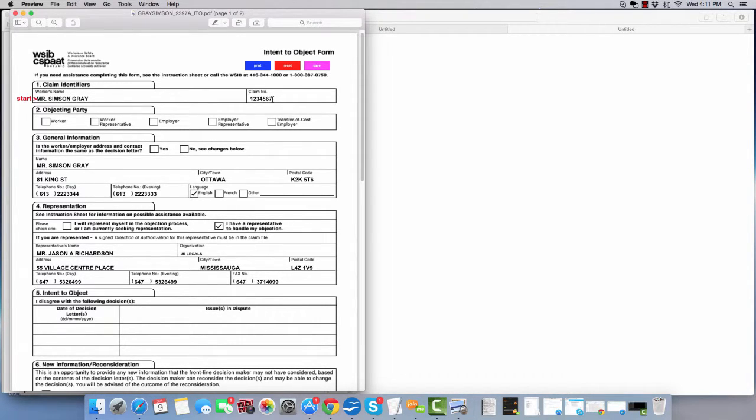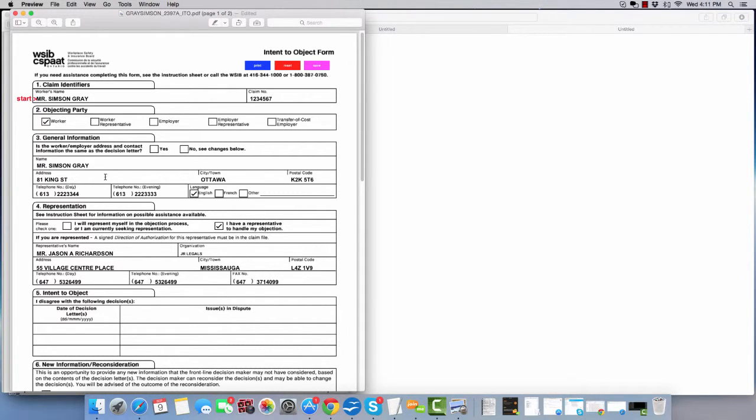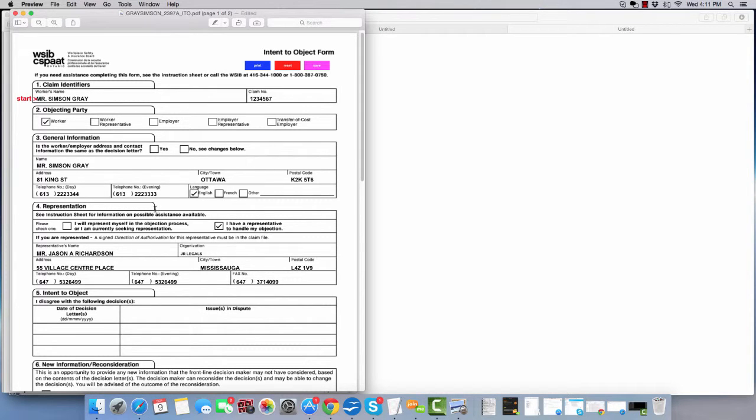Mr. Simpson Gray, the claim number is here. You can say it's a worker. You can actually edit the form. We've edited it partly and then you can add the rest. So here's the rest of the information, whatever we entered, the phone number, the language.